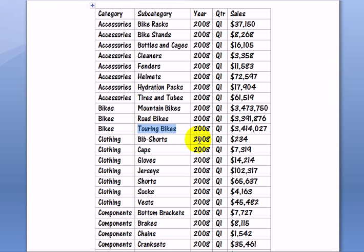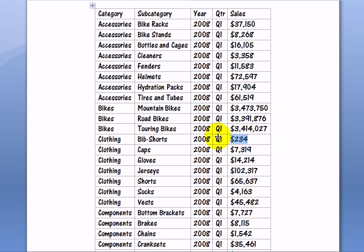Clothing. Bib shorts. The sales are quite low in fact, which may give an idea to sales management that it's not worth carrying this product.